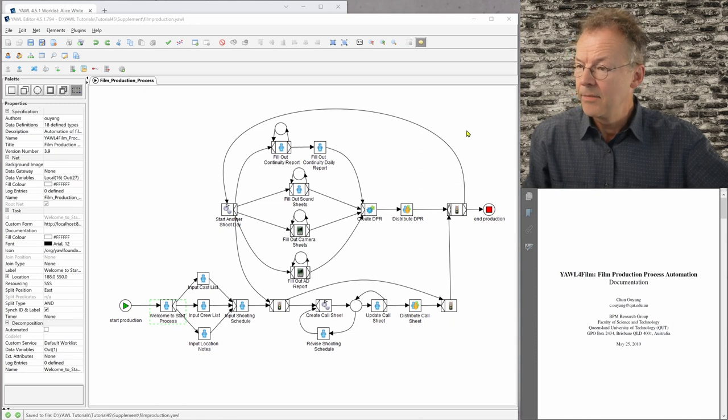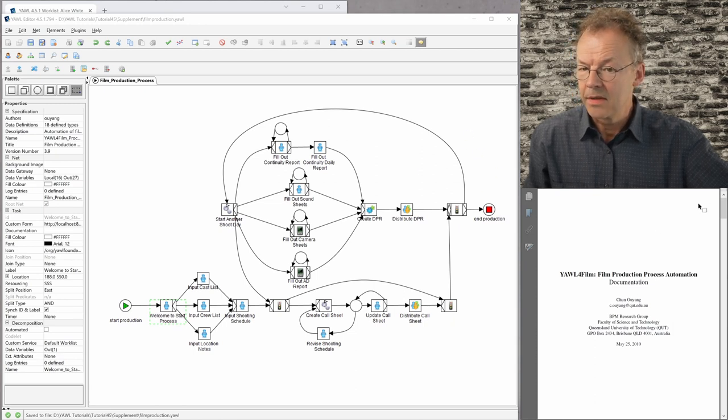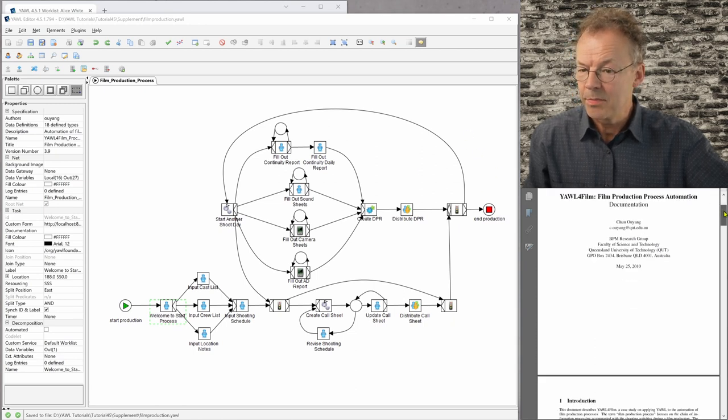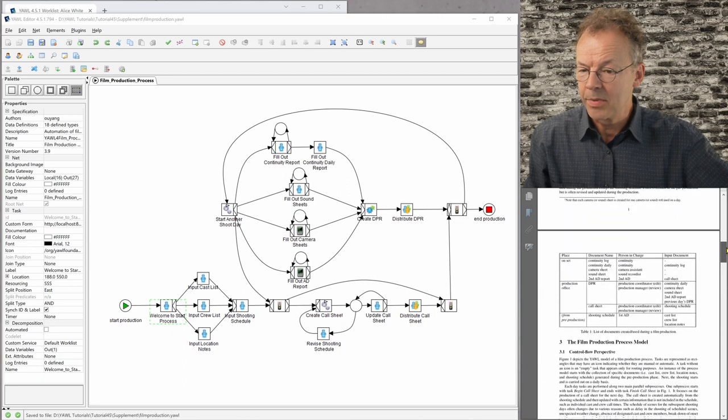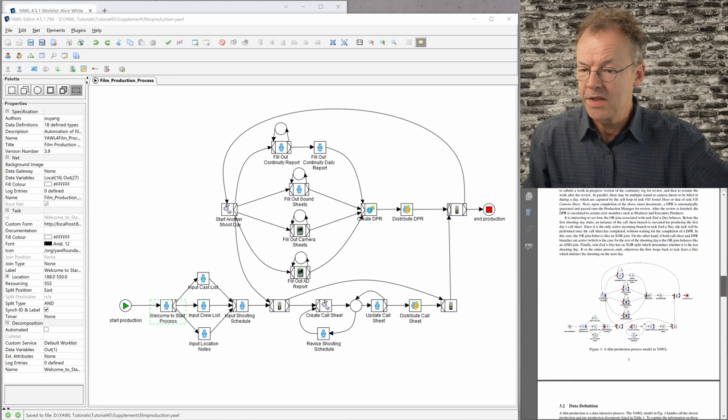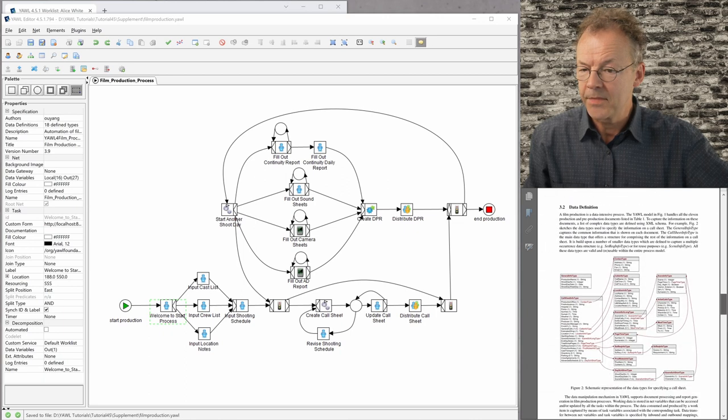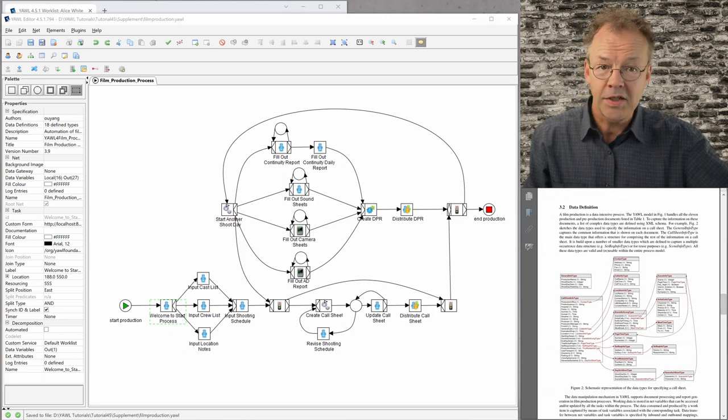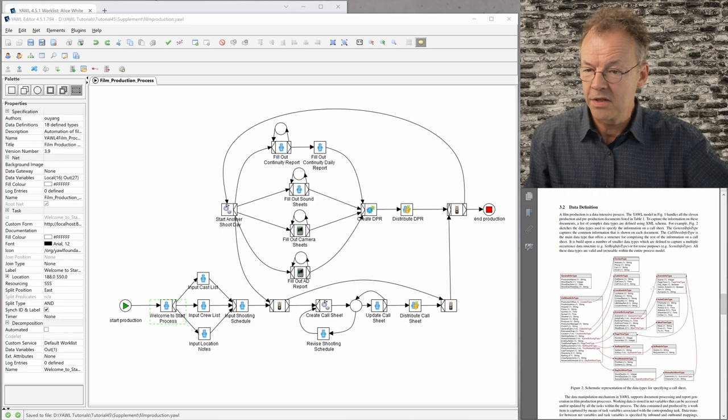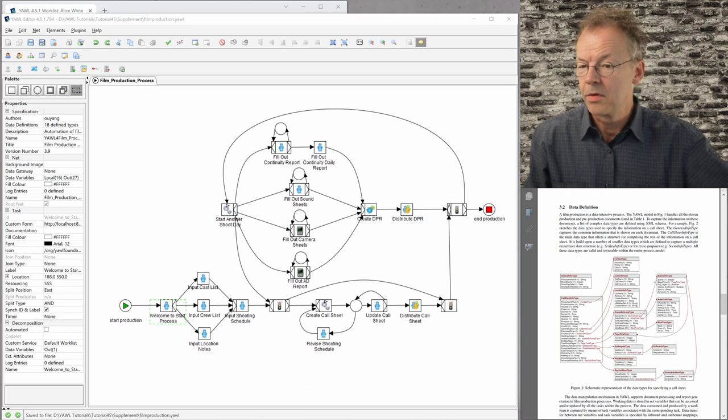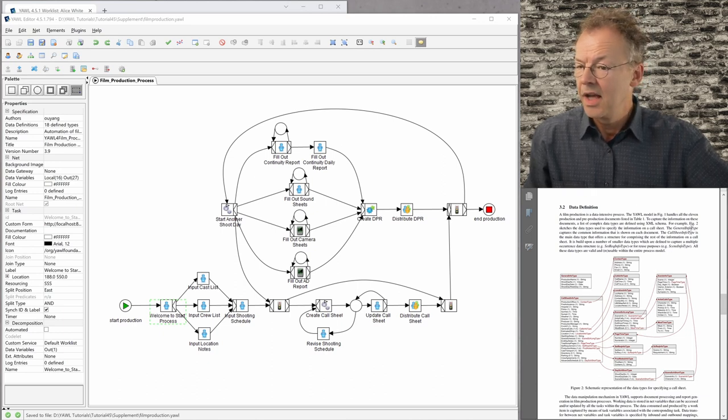So if we look at the data perspective for example, we can see here that there are lots of data definitions here, so they are quite complex data handled.